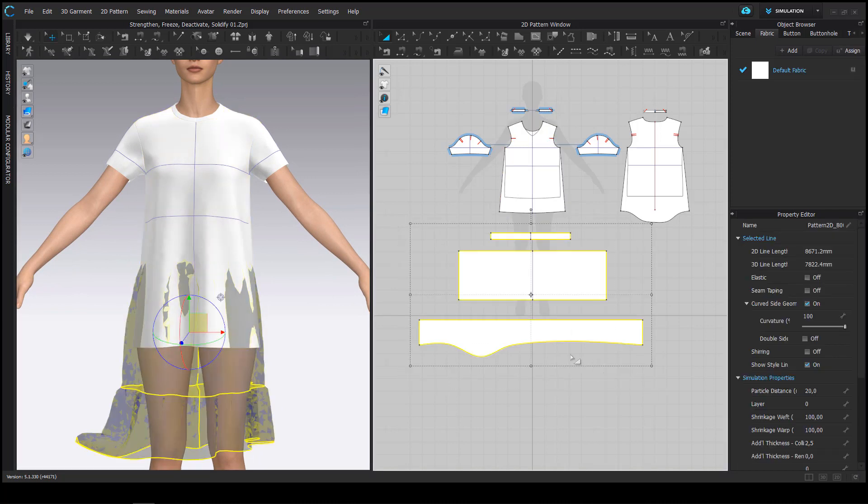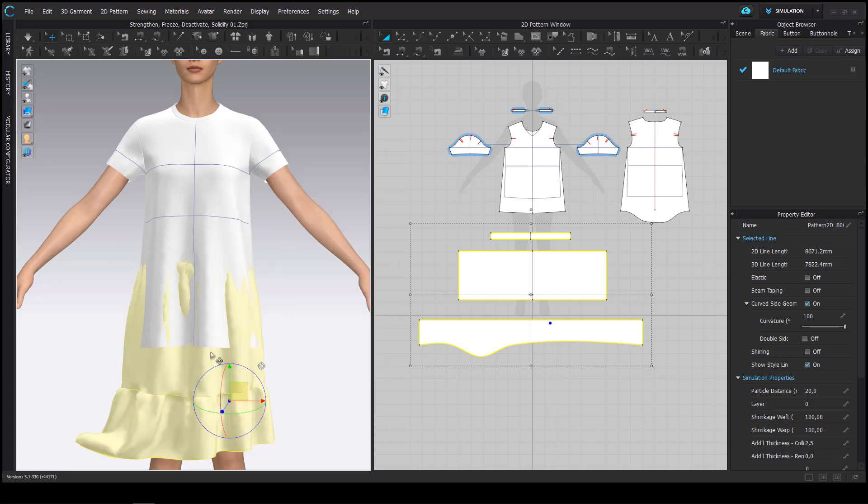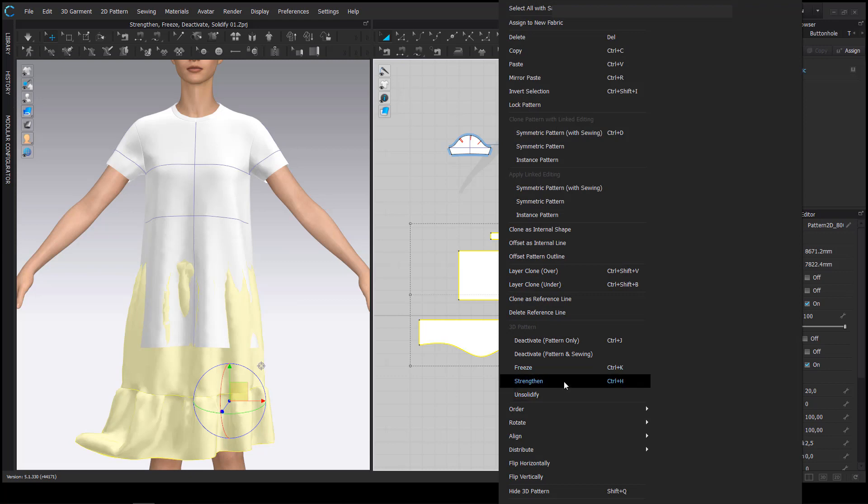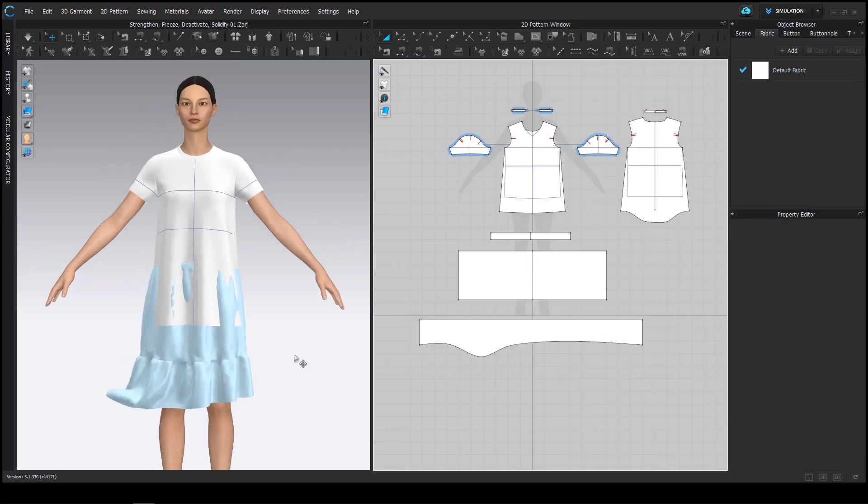Once again I go back and activate the skirt and then freeze the skirt again. Once I right click on my pattern pieces in the 2D window I can see that I find the same commands there as well.